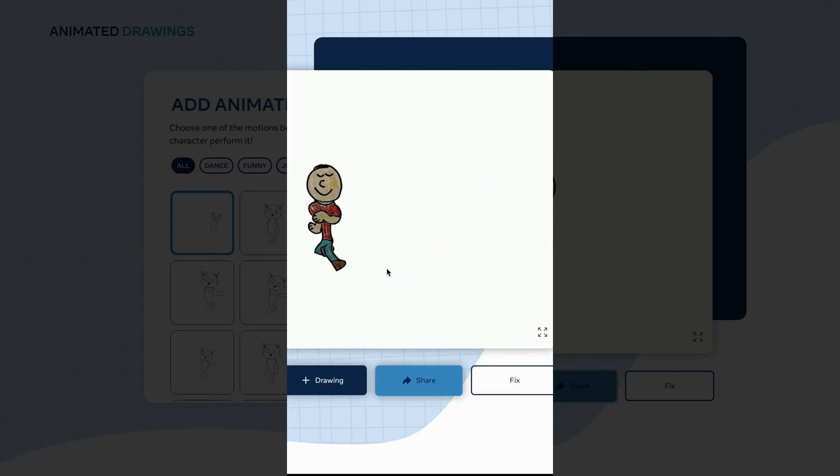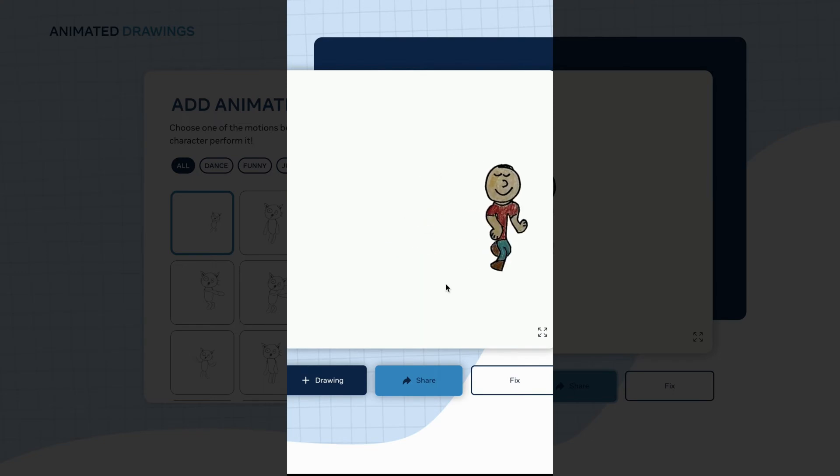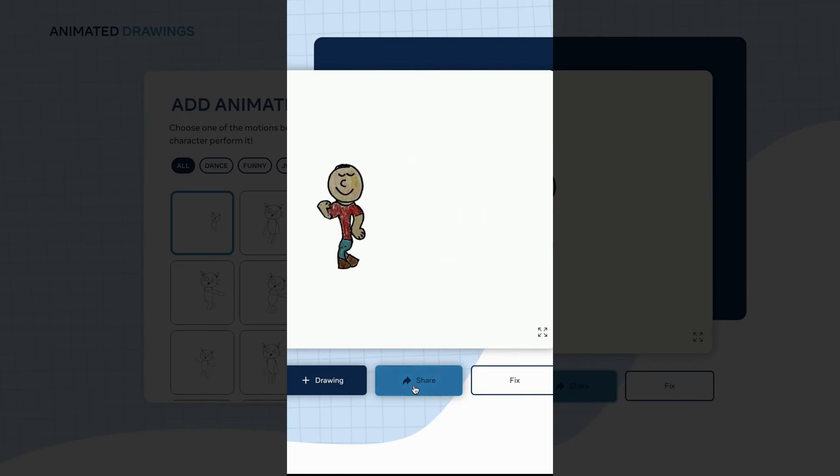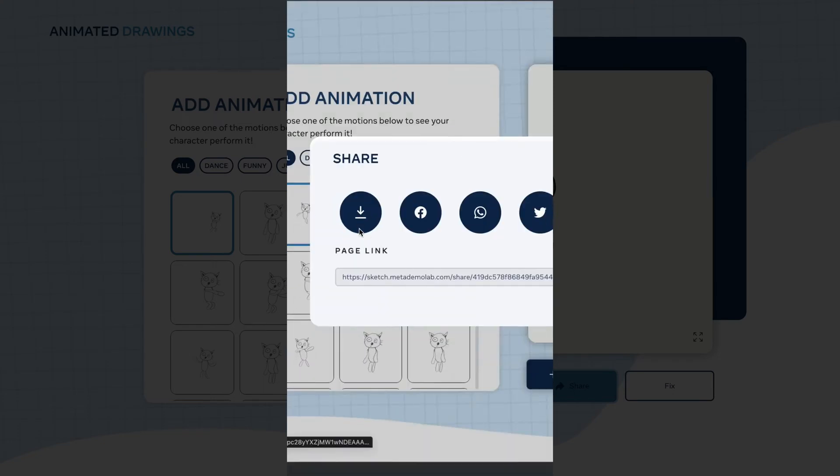There you go — now you have your drawing running across the screen. Let's go ahead and download this by clicking share and then download.